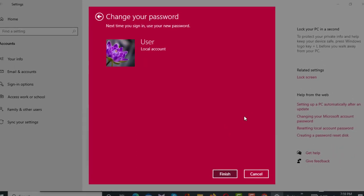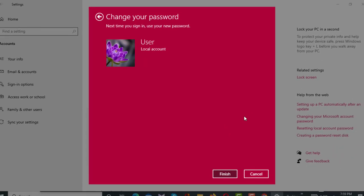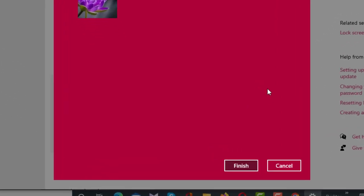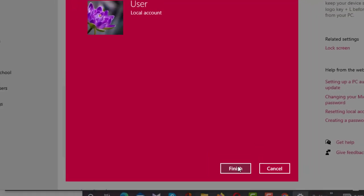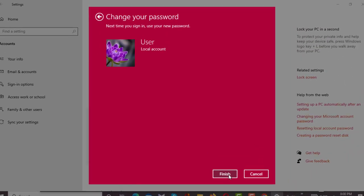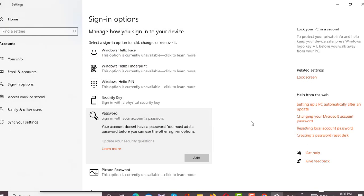After clicking the Next button, a new interface will appear and from here you have to click on the Finish button. After clicking Finish, you can see that the current password has been removed from the laptop.